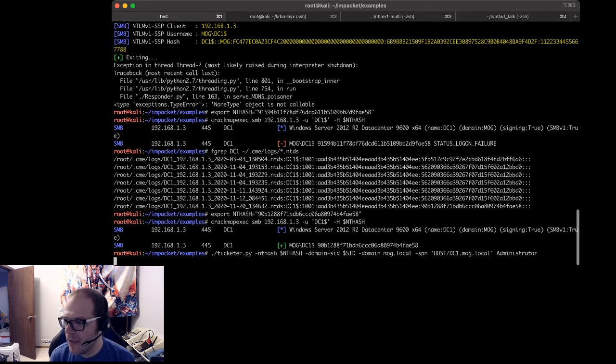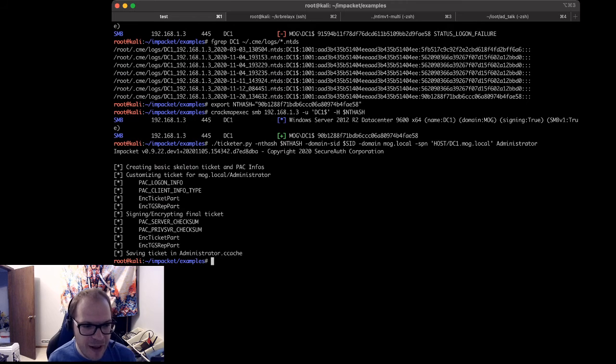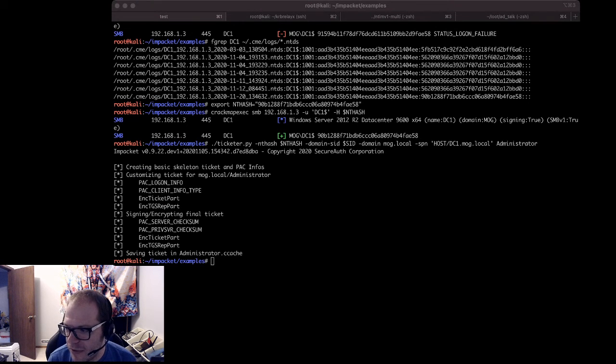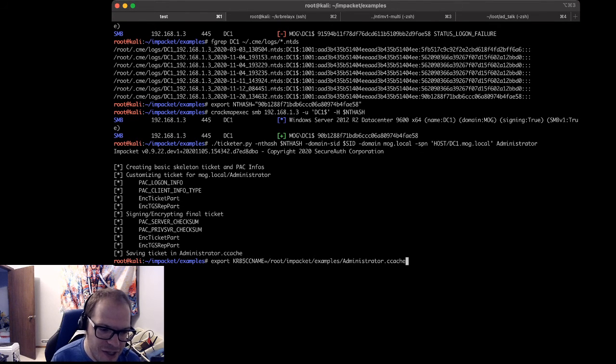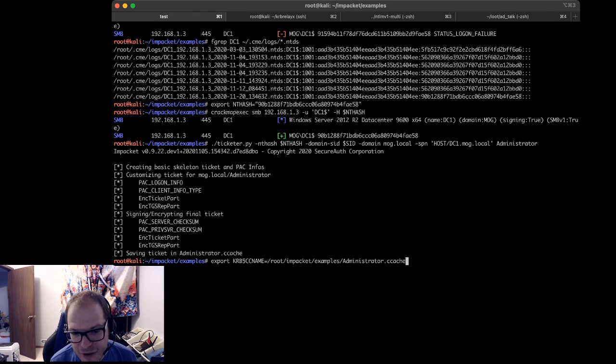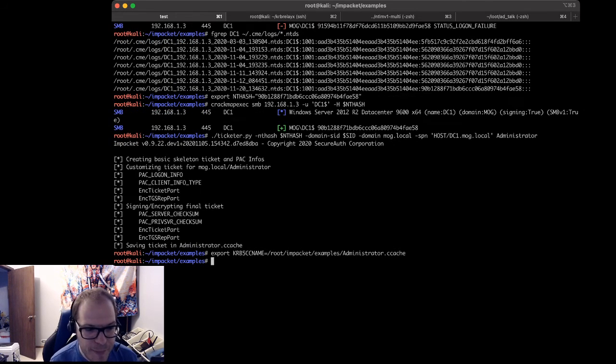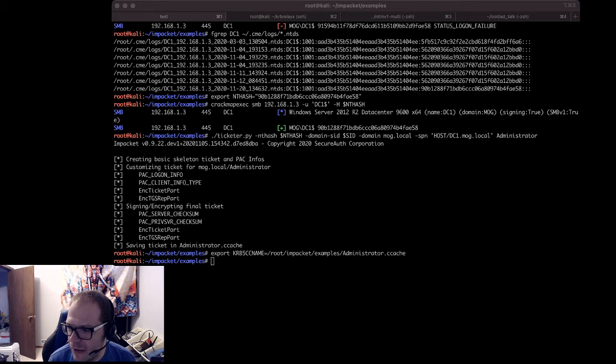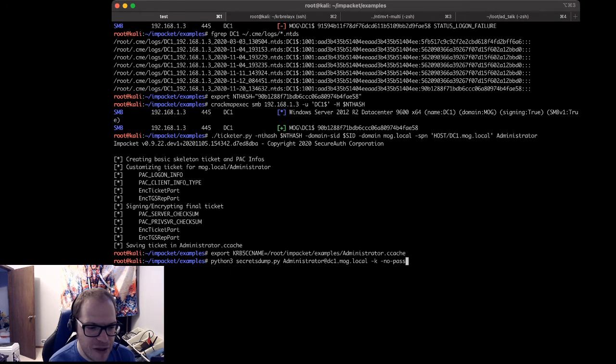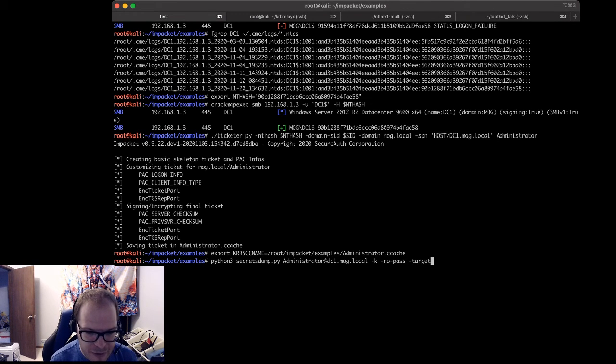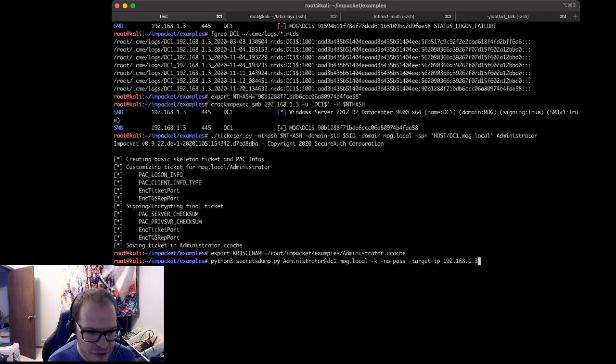So now this is going to create your ticket. You now need to export that so that secretsdump can use it. So in my case, we're going to run export KRB5CCNAME=/root/impacket-examples/administrator.ccache. All right, that's nice and easy. Now let's go take out the domain controller. So with that, we're going to use secretsdump.